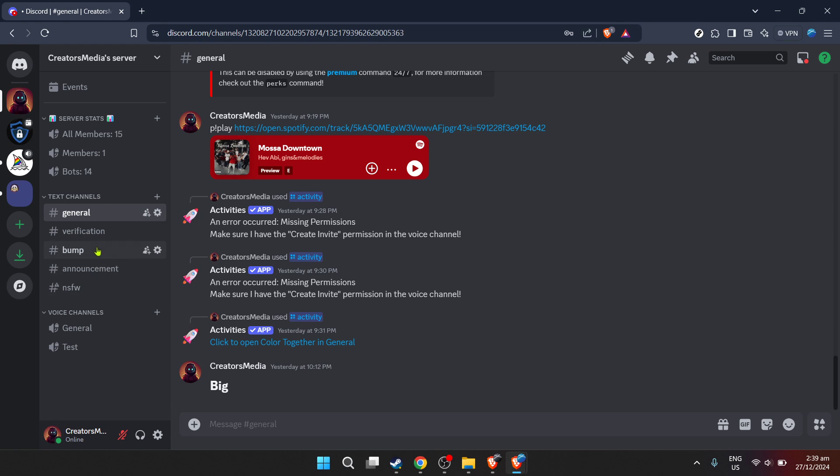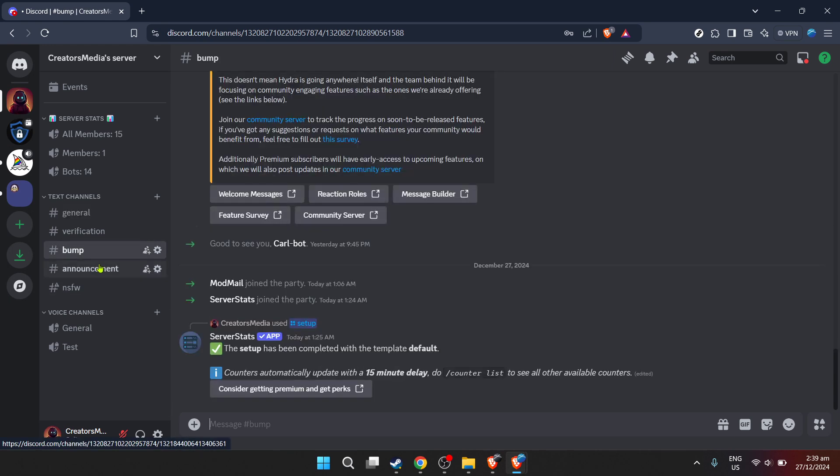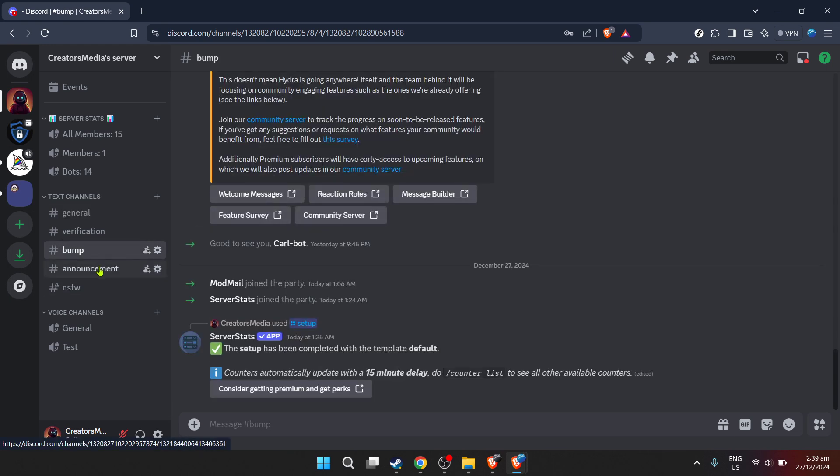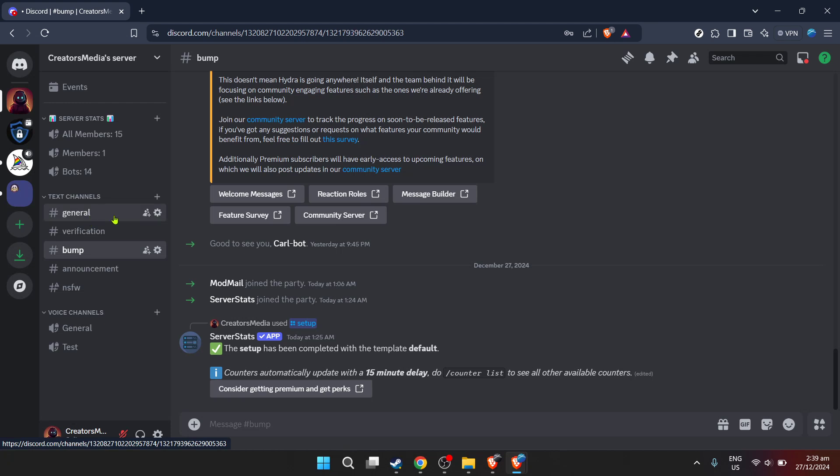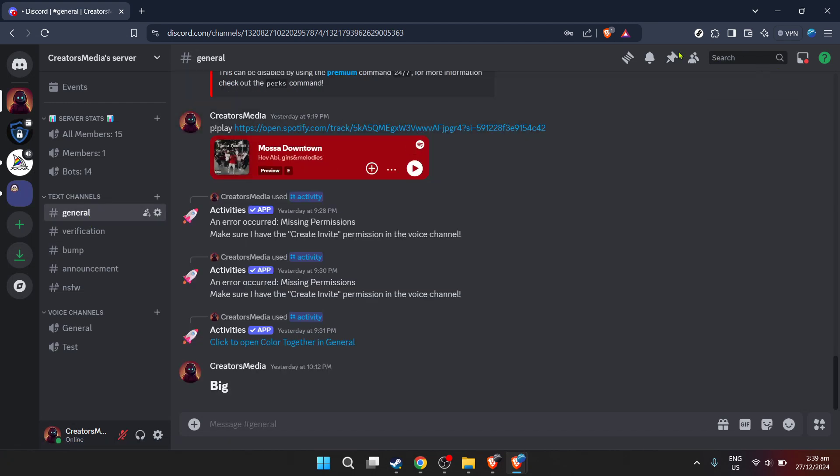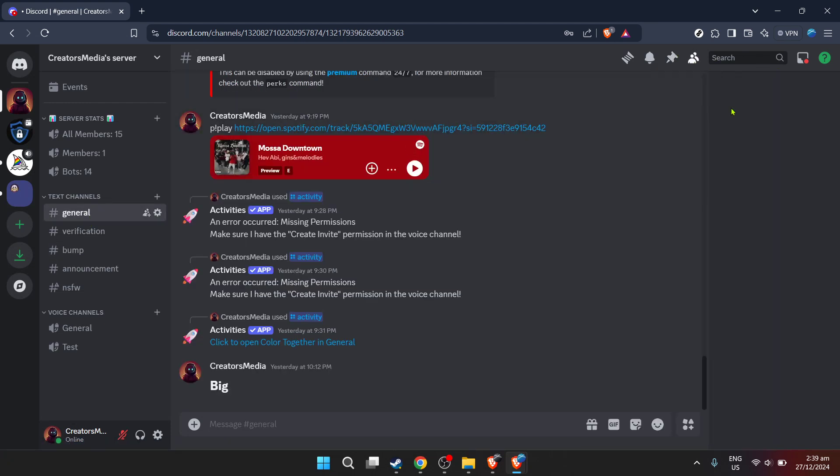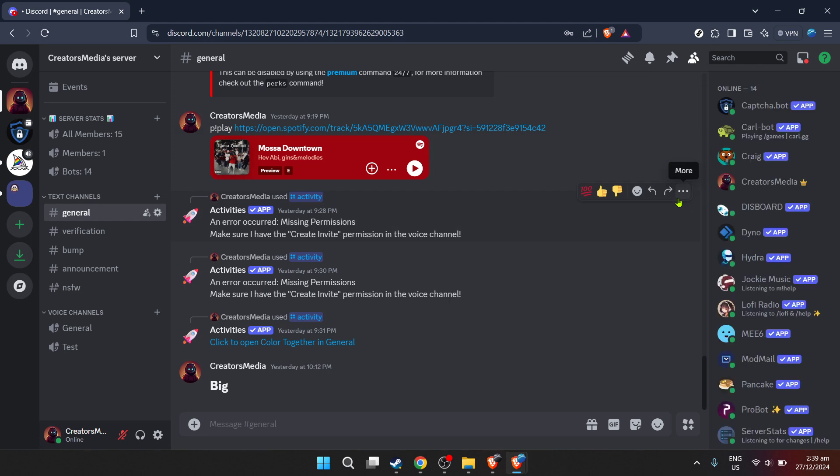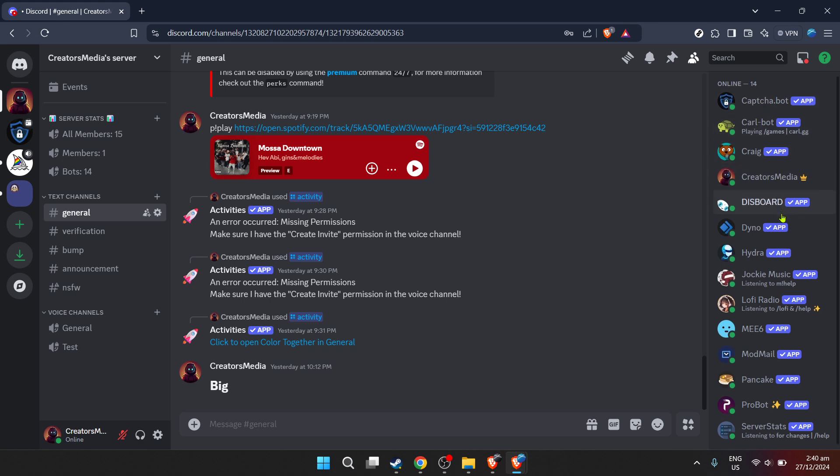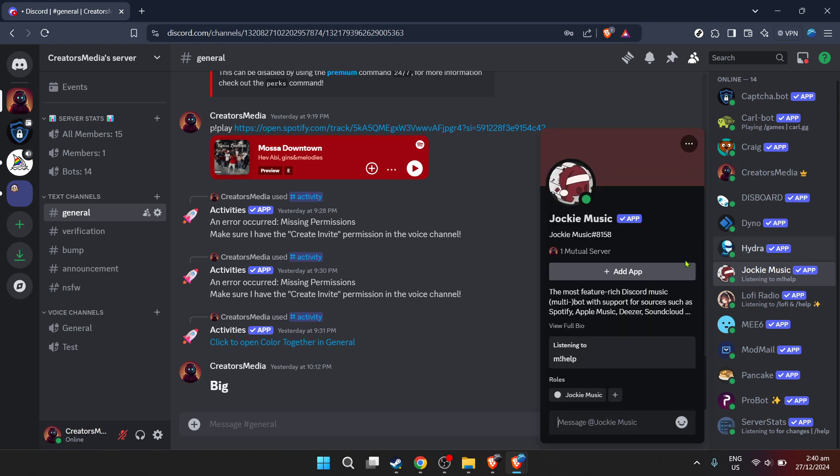This is a crucial step, as it allows Jockey Music to play, skip and manage music in your server based on commands. Click on continue after reviewing the permissions to move forward with adding the Jockey Music app. The next crucial step is to authorize the app to access your Discord server. This permission is what makes it possible for Jockey Music to interact with your server and play music from YouTube.